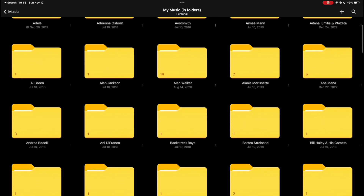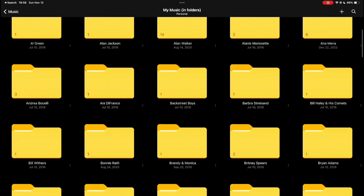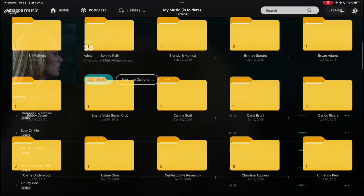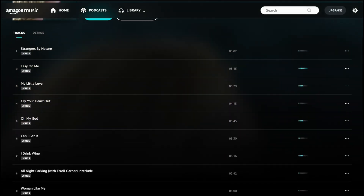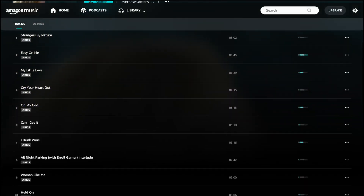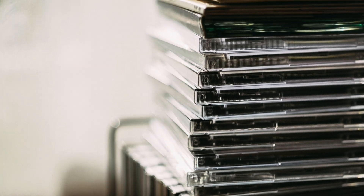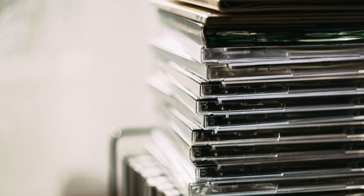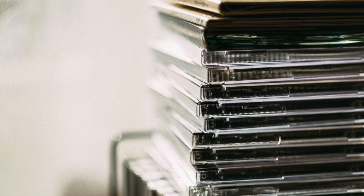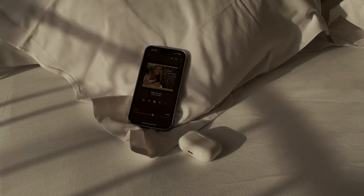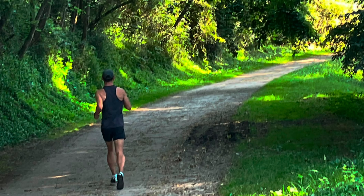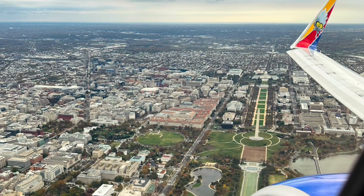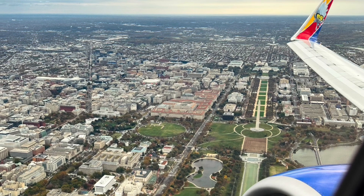If you're like me, you have a massive collection of music, most of which wasn't purchased from Apple. Maybe you got your music from Amazon, or from a bunch of old CDs you bought in the 2000s. I listen to my music collection on my iPhone and iPad everywhere — at home, on the run, in the car, on an airplane, even without an internet connection.